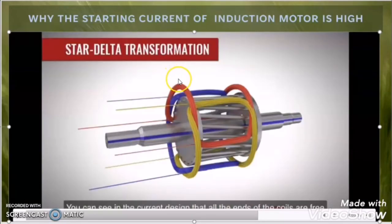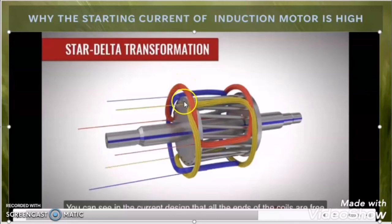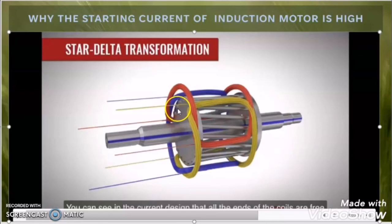I hope you got the concept of why there is high inrush current at the time of starting of a three-phase induction motor, which was the motto of this video. In the next part of the star delta starter concept, we will discuss how the star delta starter converts the motor winding into the star configuration at the time of starting and how it changes the motor winding into the delta configuration during running time.